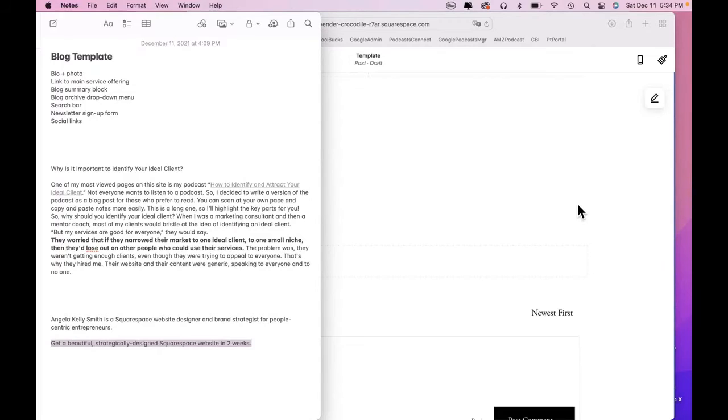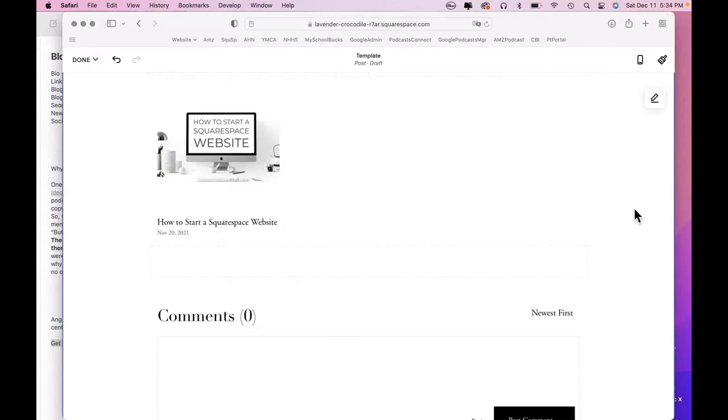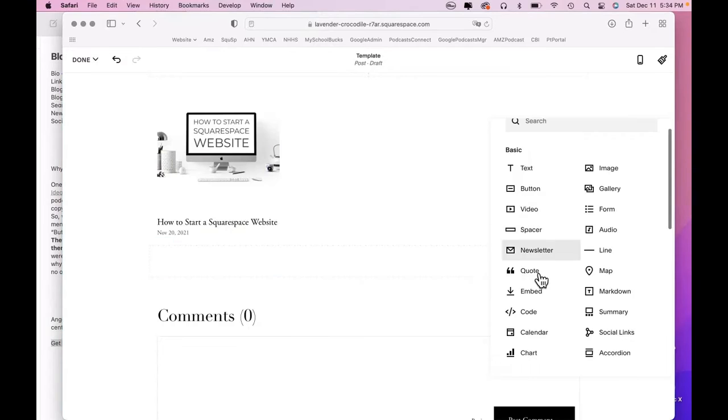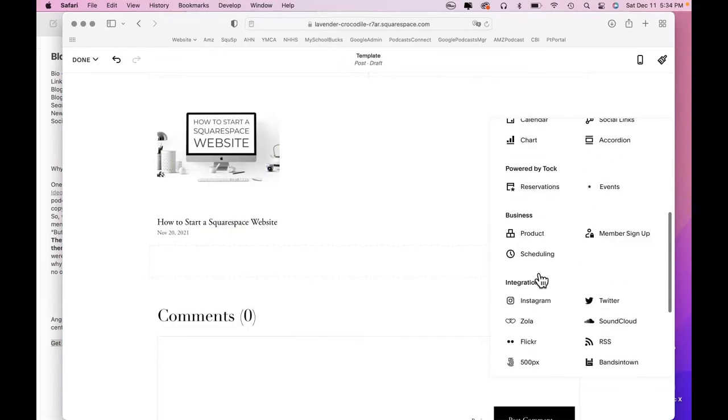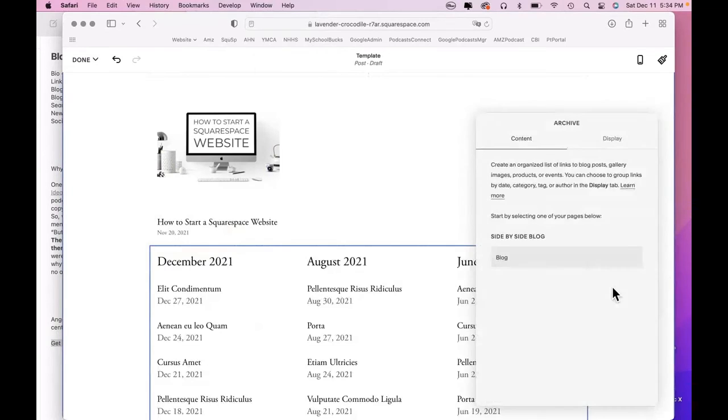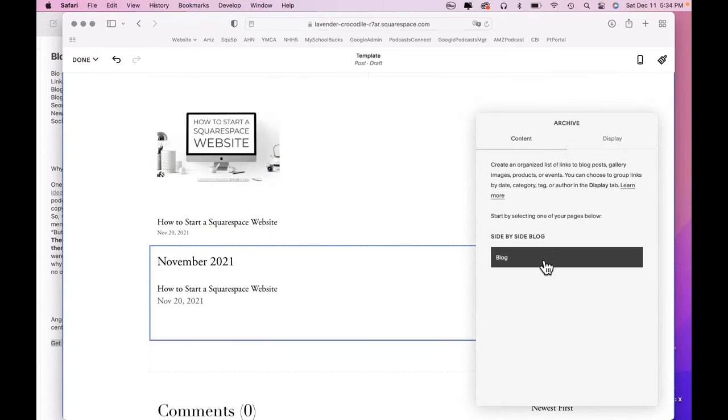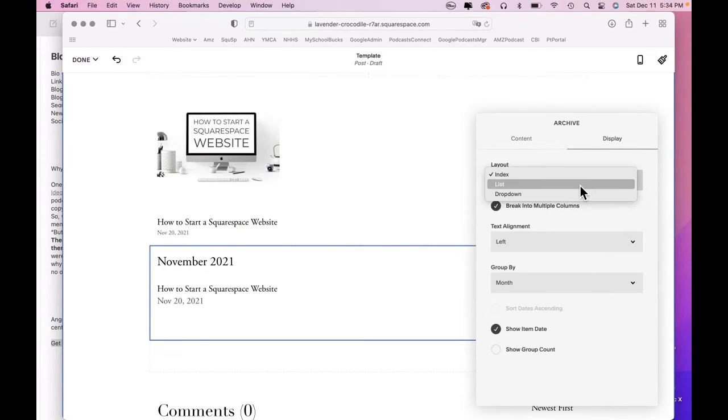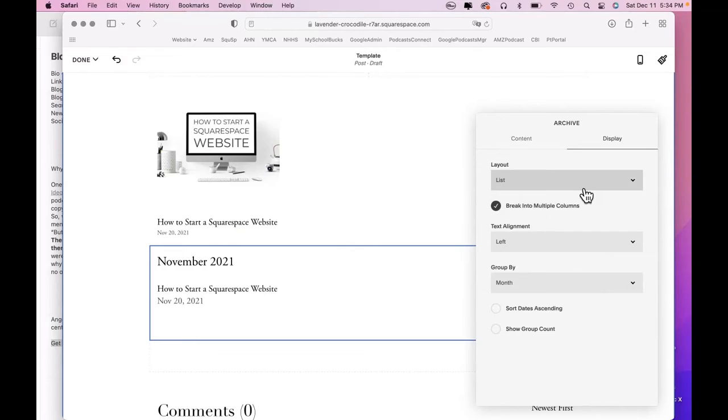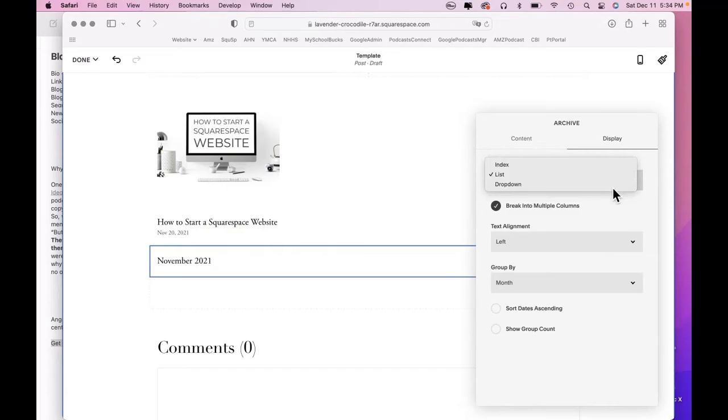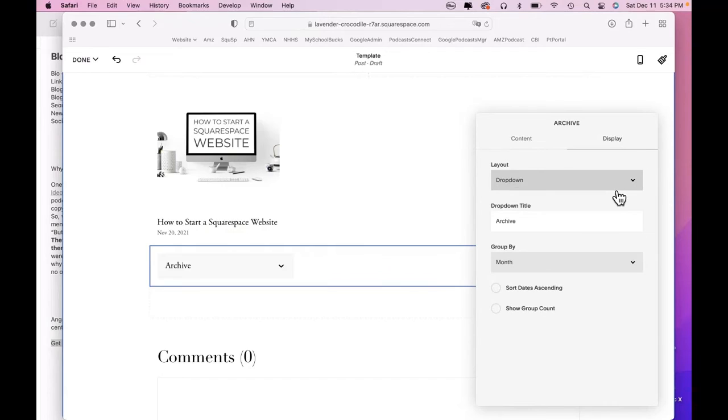Blog archive drop-down menu. Let's add that directly underneath this. That's down here. Archive. We do not want it looking like that. We're clicking blog. And we still don't want it looking like this. Click on display. That's an index. That's what a list is. As the blog grows, that would end up showing every single month. We don't want that either. We want drop-down.